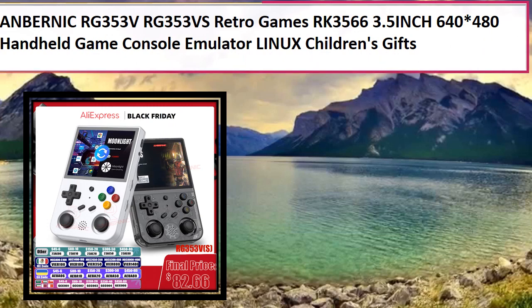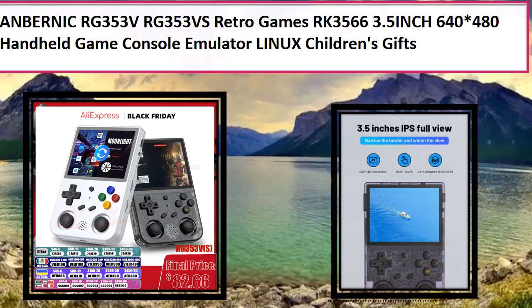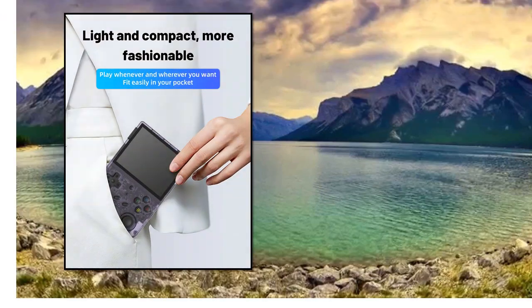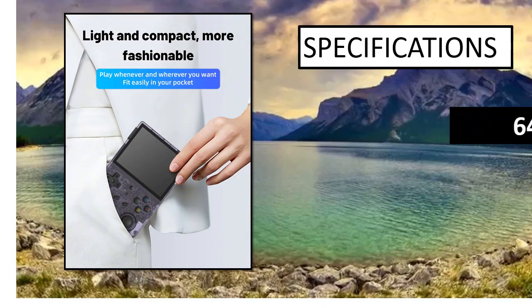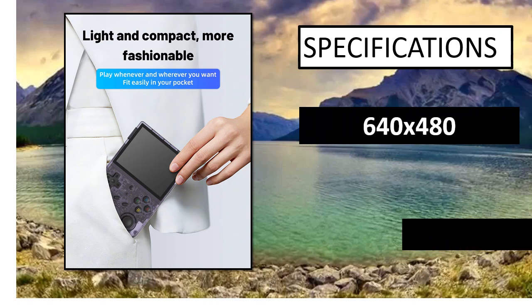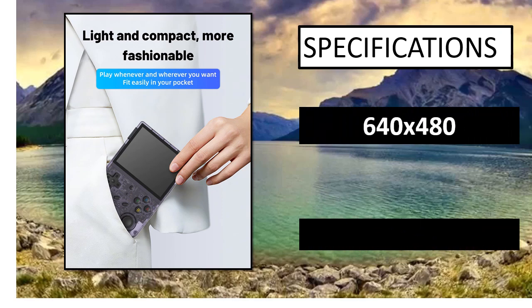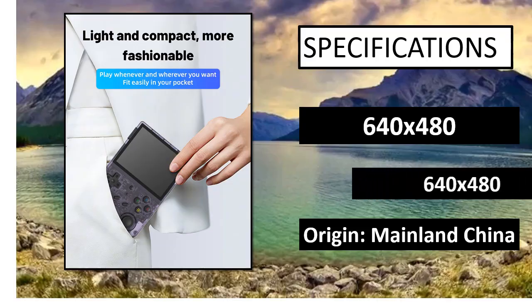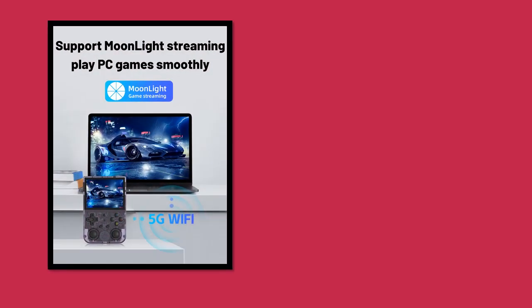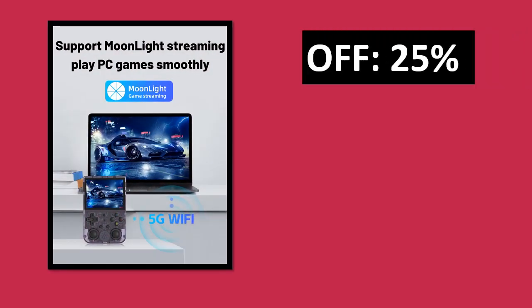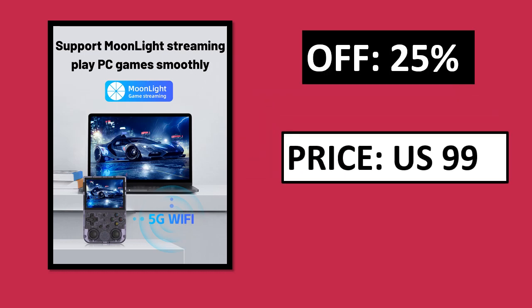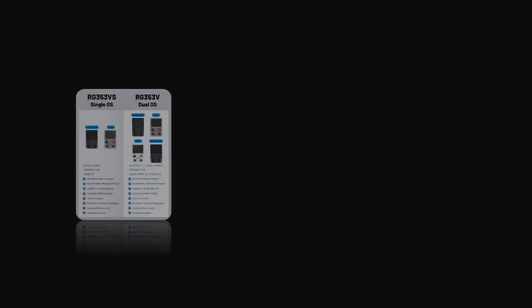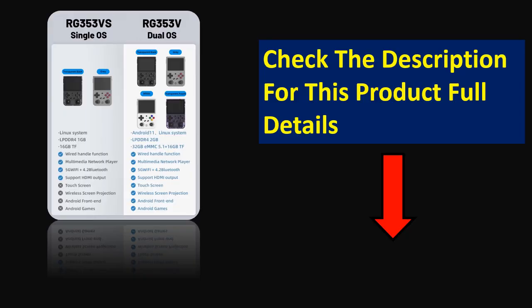At number 3. Specifications. Percent off. Price can be changed at any time. Check the description for this product full details.